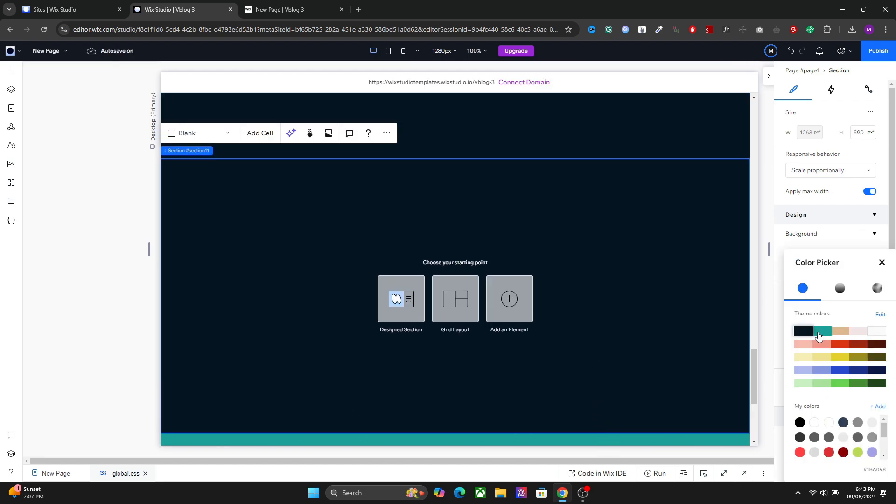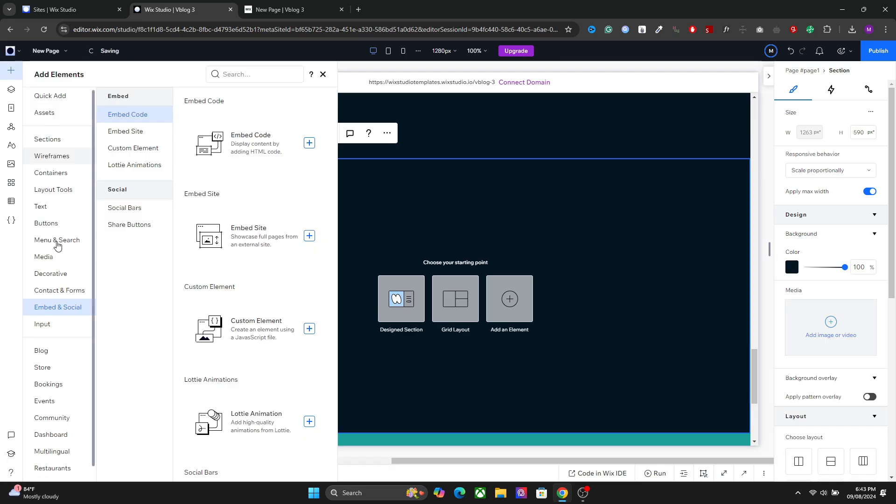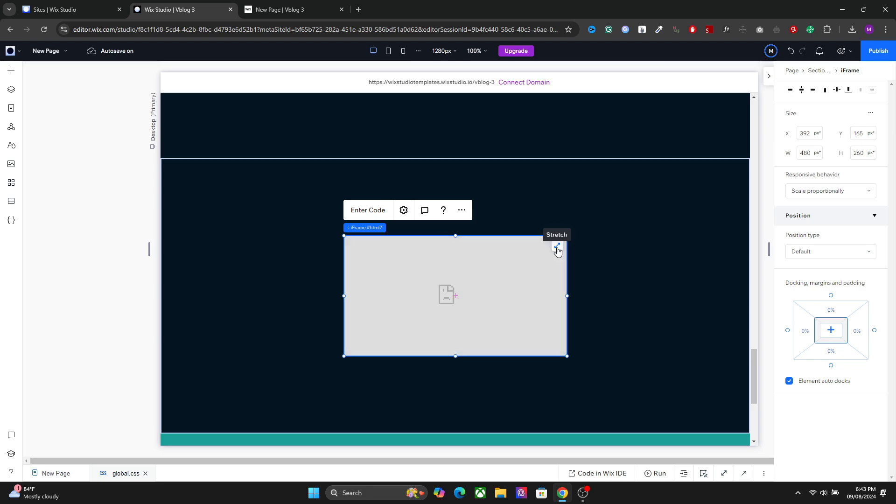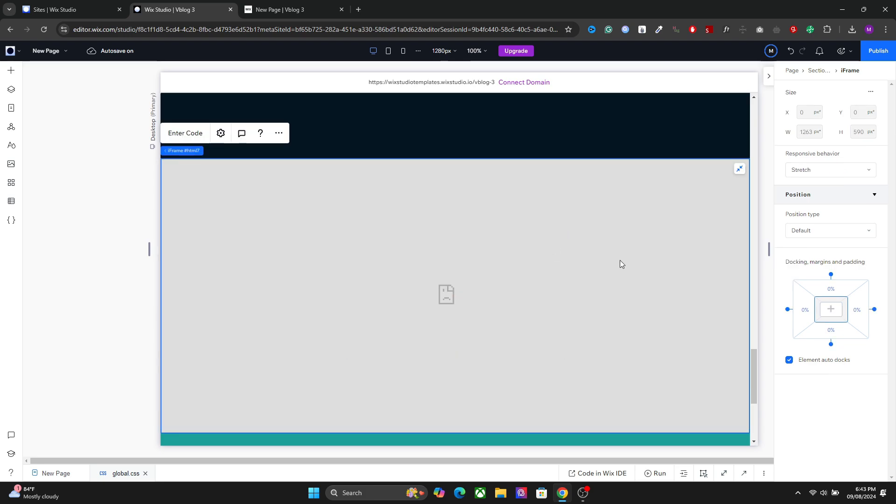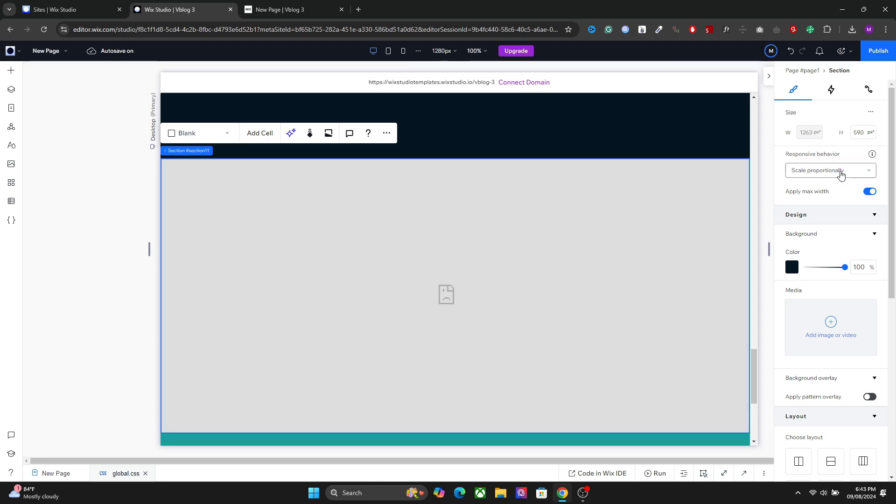Creating this is actually very easy. All you have to do is go to Add Elements, Embed and Social, and embed the code. After that, stretch it like this so it covers the entire section.